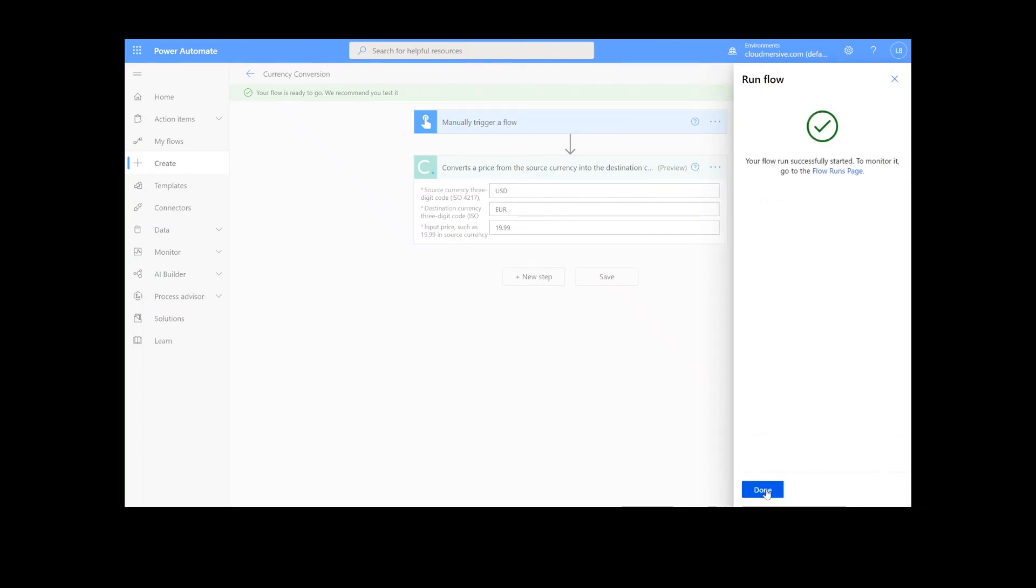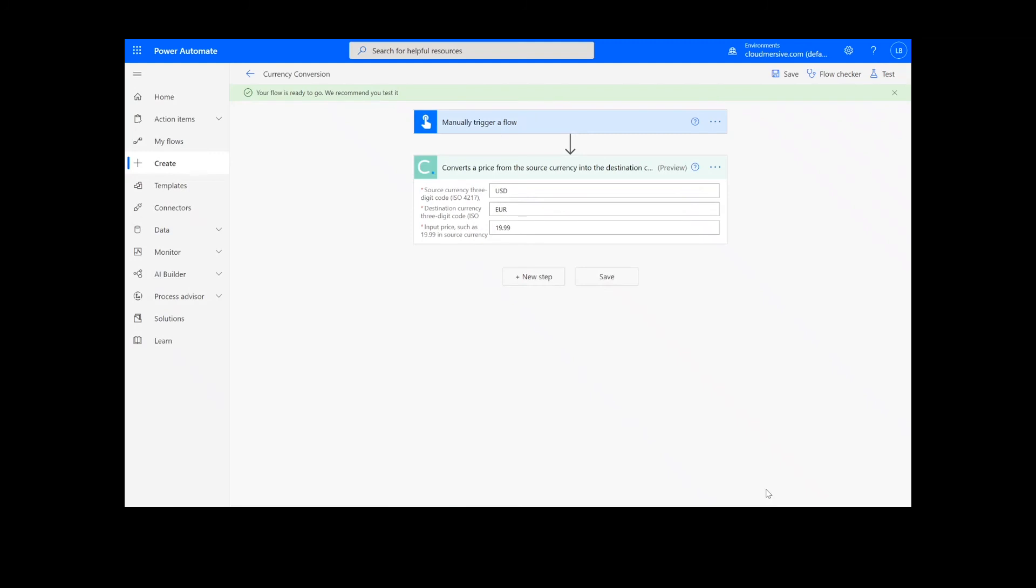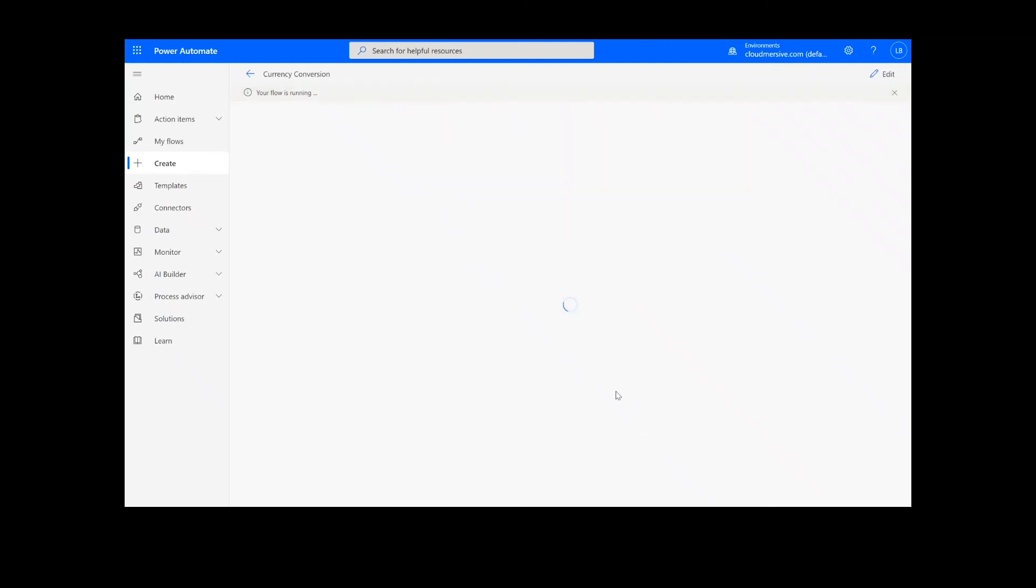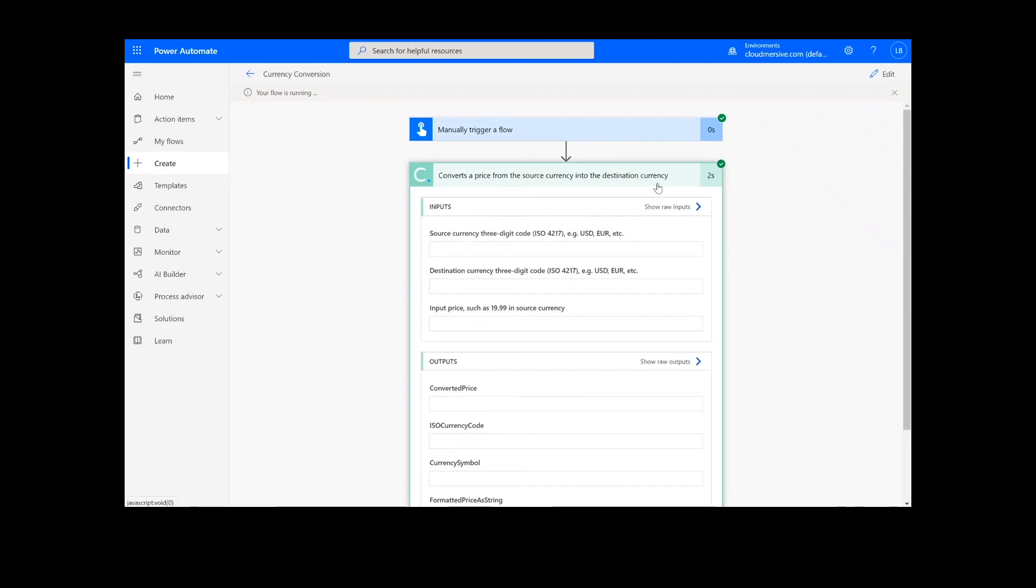After clicking done, we will see green check marks next to all of the connectors showing that the flow worked. Now we can simply click on the action step to view our results.